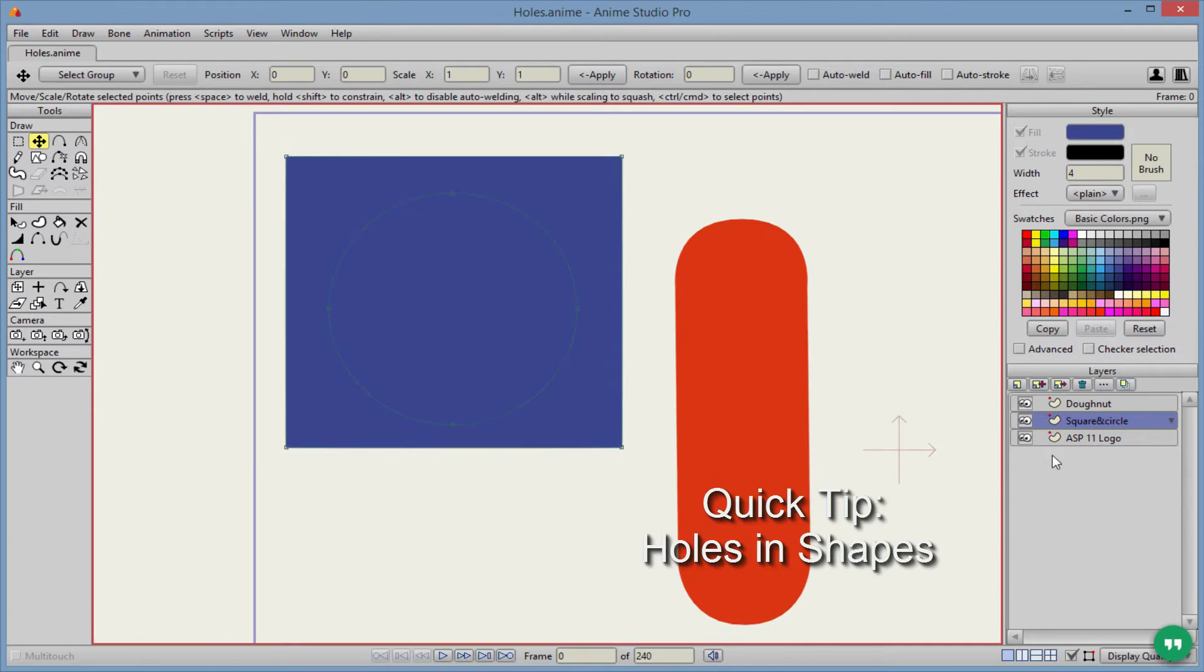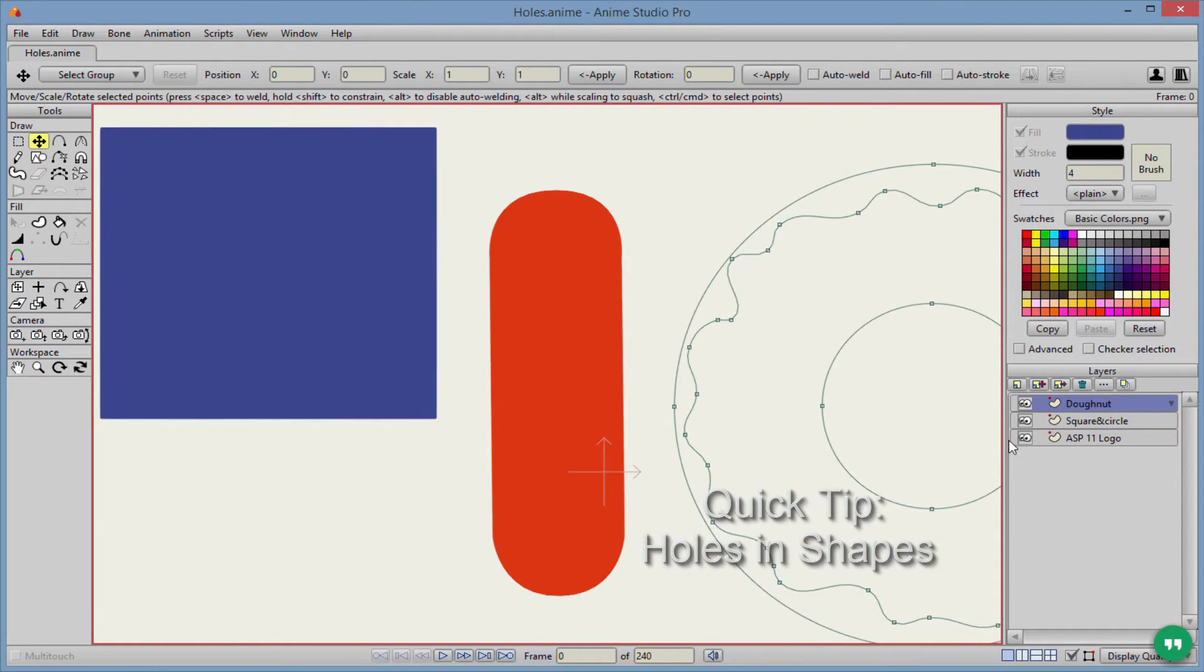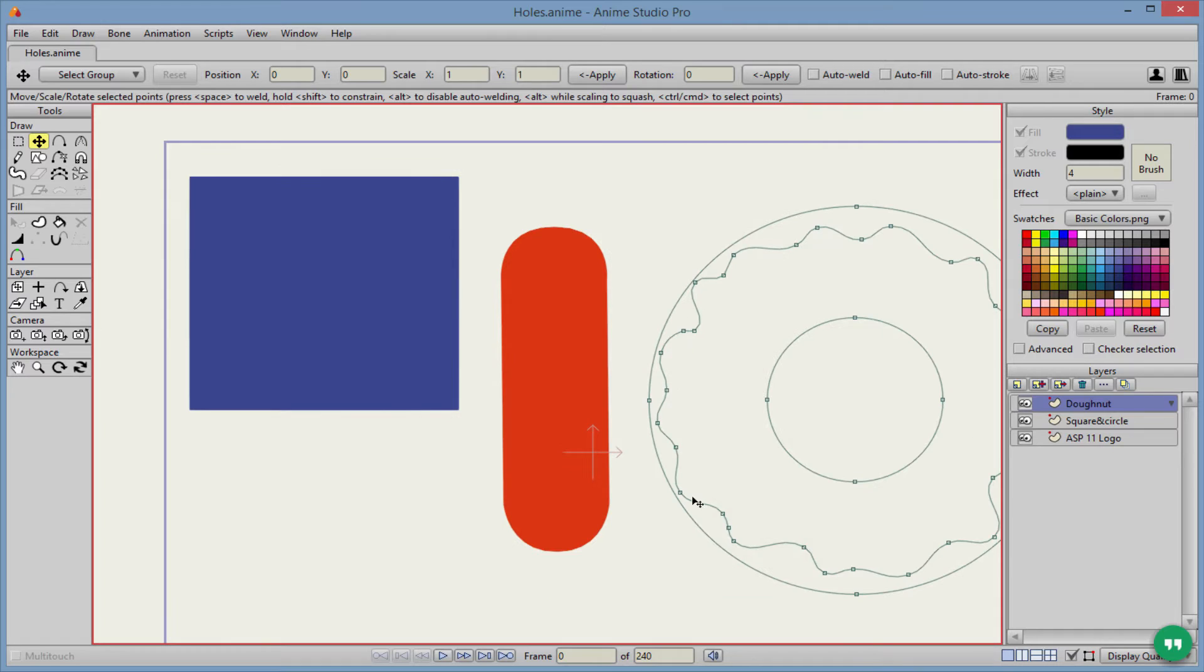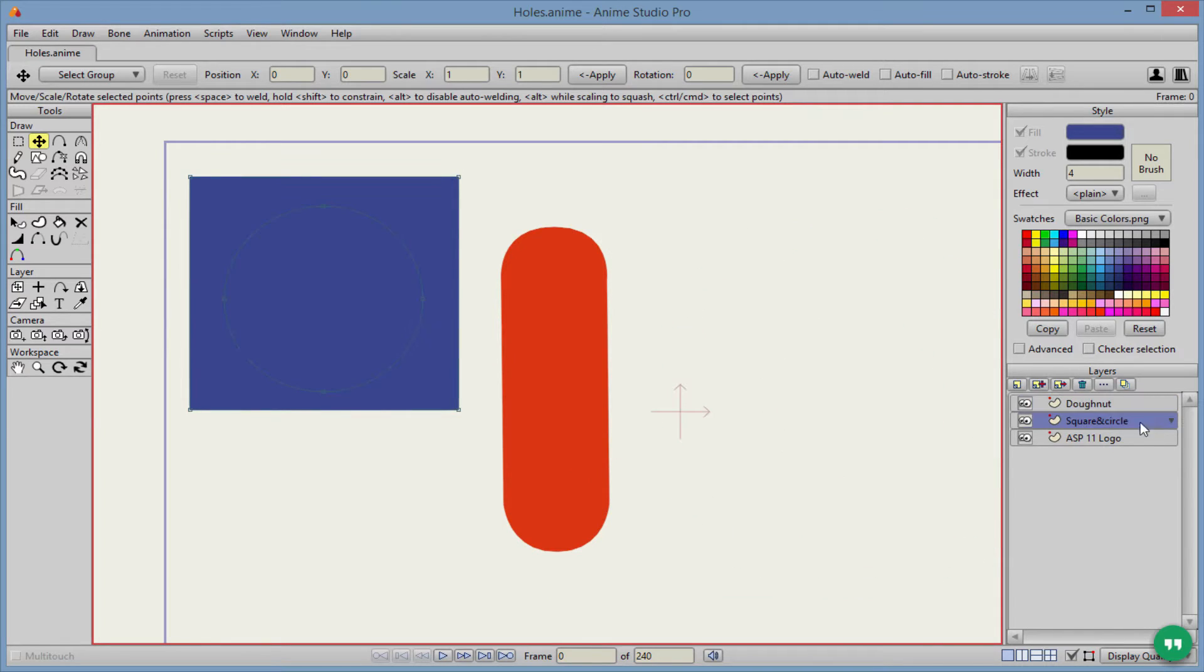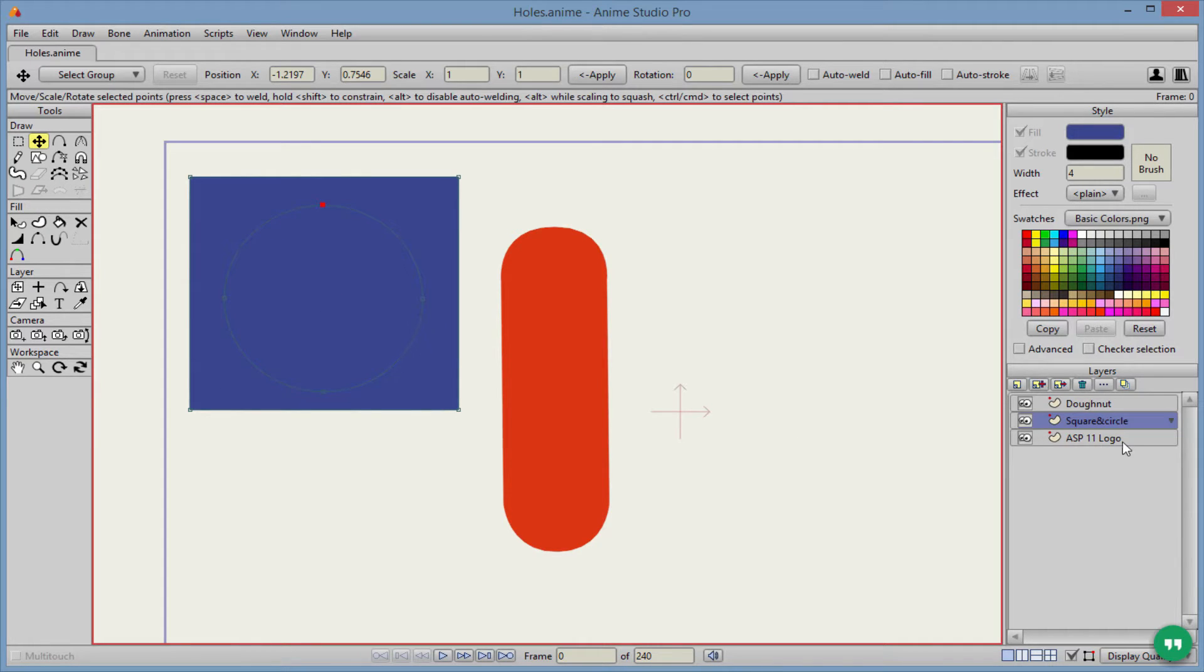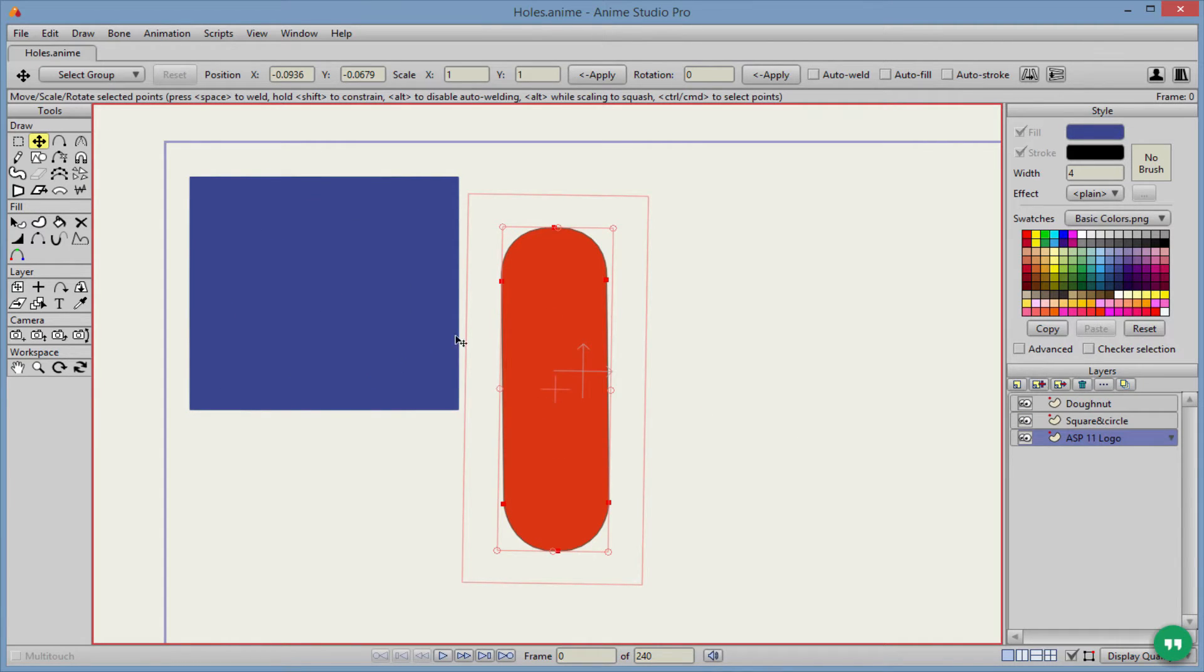For our first example, we actually have three here. We have a donut, the square and a circle here. You can't really see it, but there is a circle there in the middle of this square. And we got part of the Anime Studio Pro 11 logo.